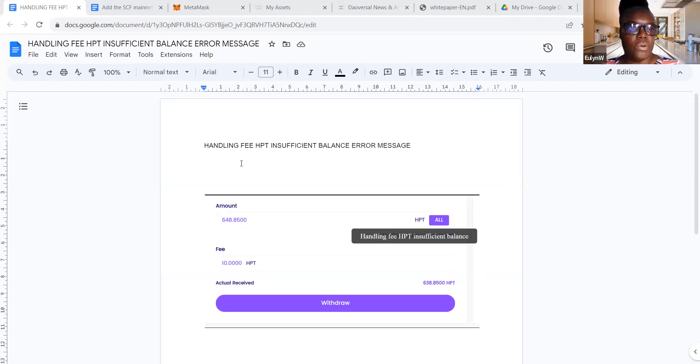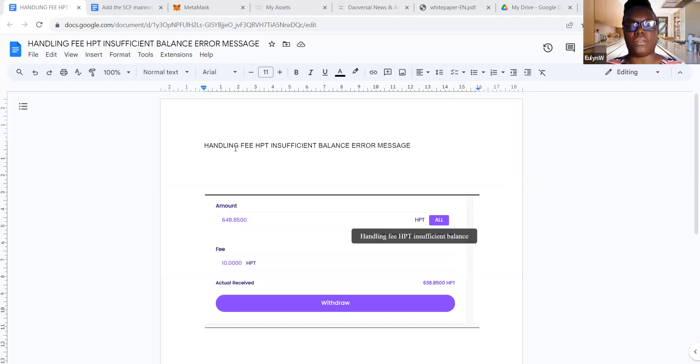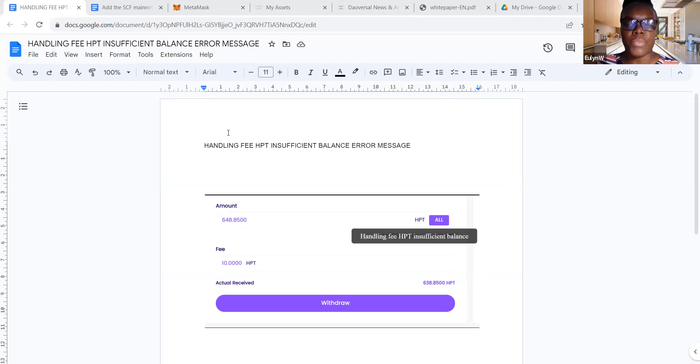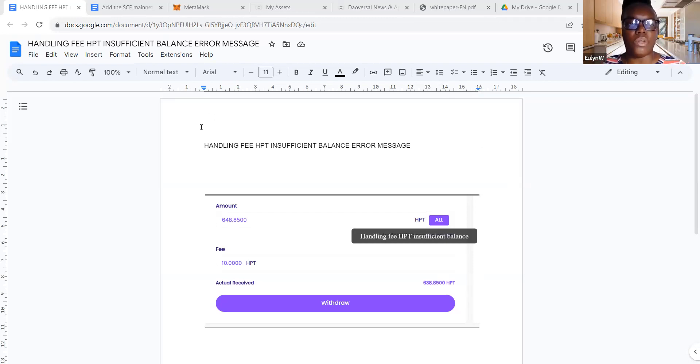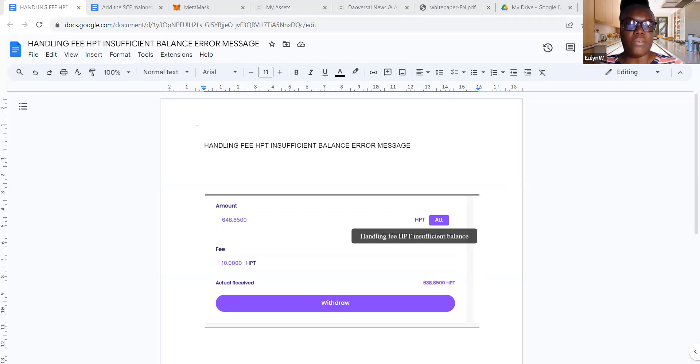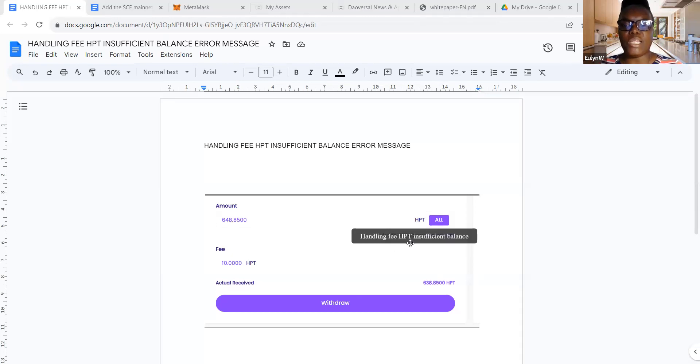I just wanted to walk you through very quickly for those of you who are getting this error message when you try to transfer or withdraw your HPT token over to Doversal. Some of you may have tried to transfer and you keep getting this error message: handling fee HPT insufficient balance.